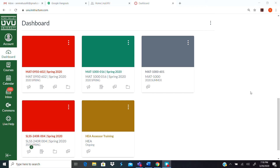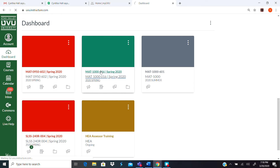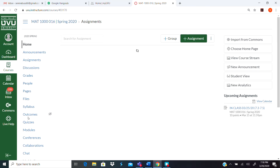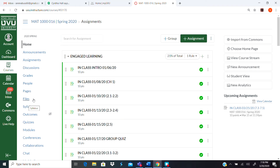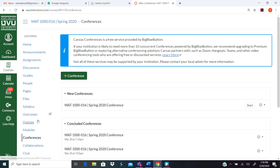If you log into Canvas, you should see something like this, but with all the courses that you are currently part of. You click on our course, then scroll down and go to conferences, and right here there will be a button that says join.